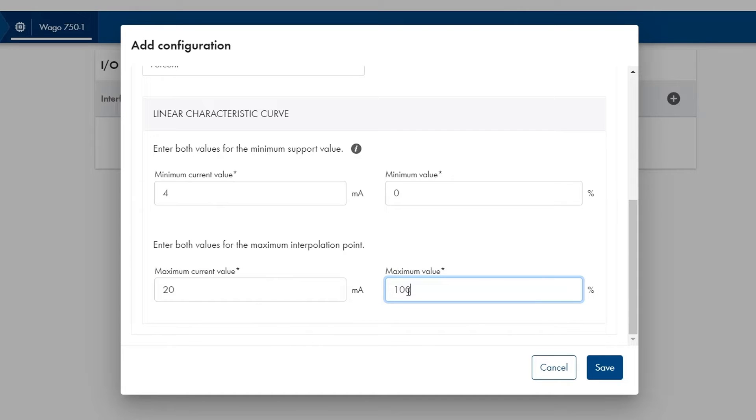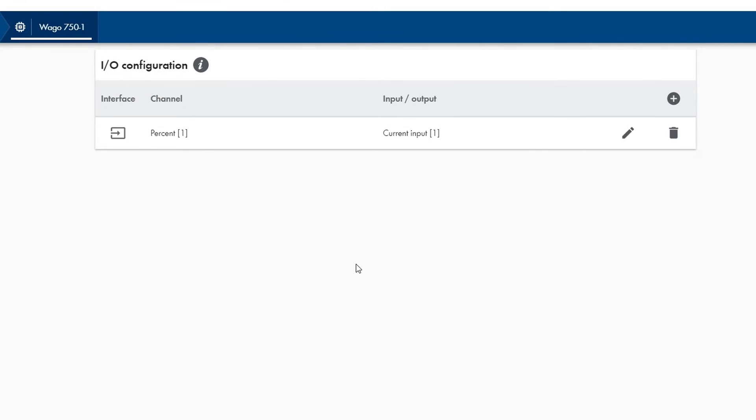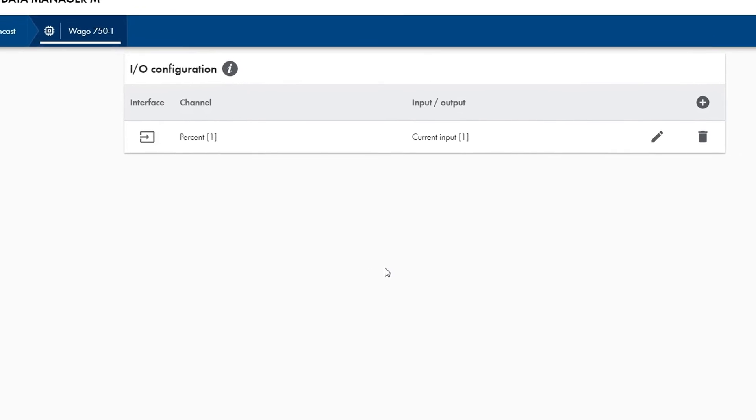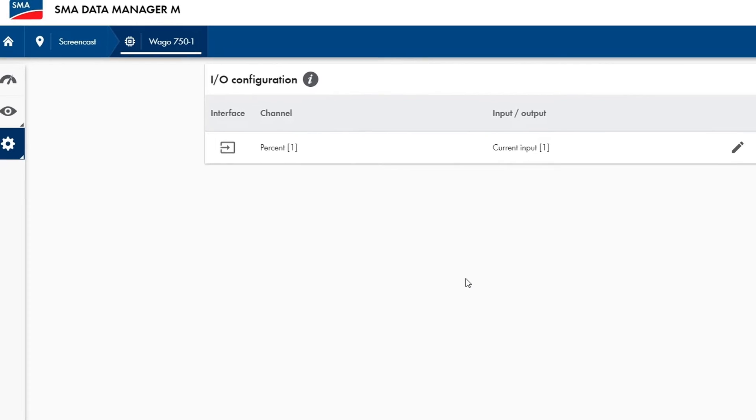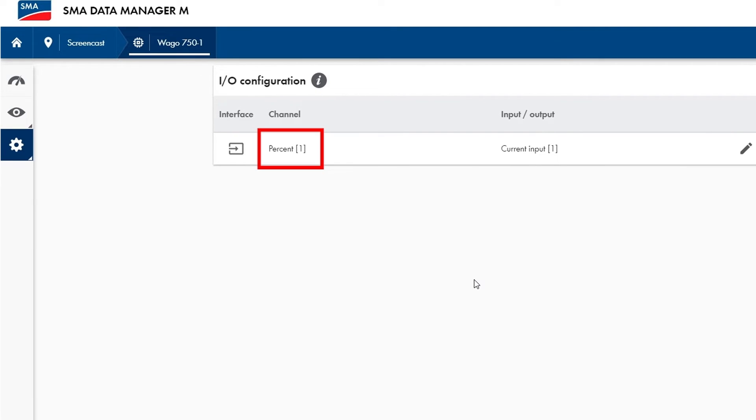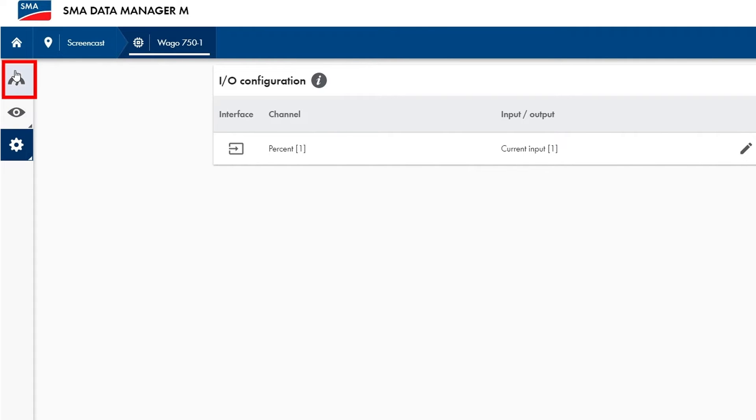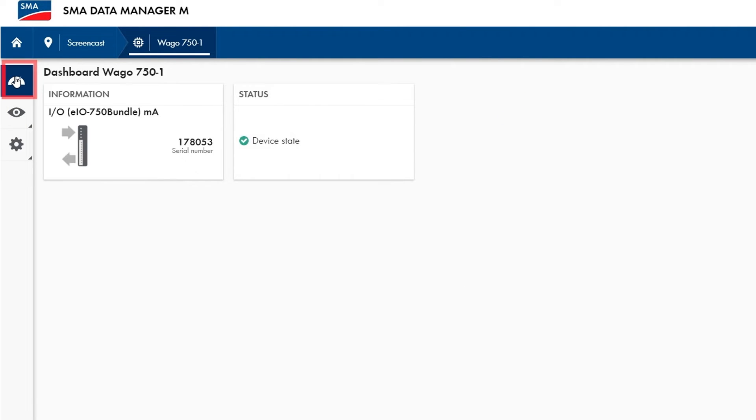An important hint at this stage: for the configuration it is necessary that a valid signal of 4 to 20 milliamps is already connected. Once I have completed this setting I click on save. In the I.O. configuration overview screen I can see that the Modbus configuration is now displayed in percent. I can also see in the dashboard that the device status is OK.